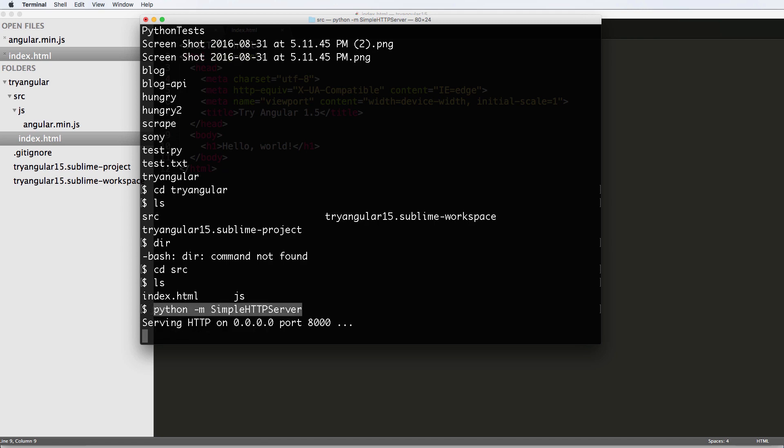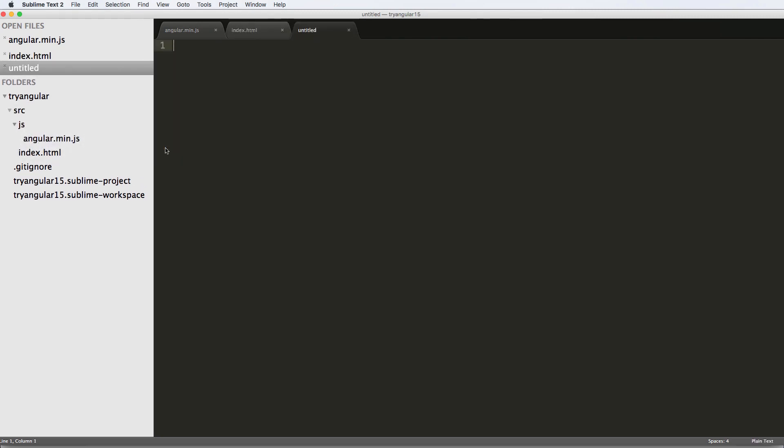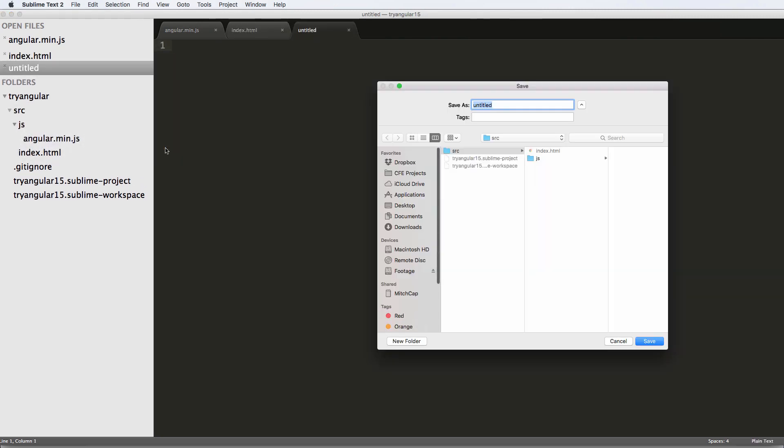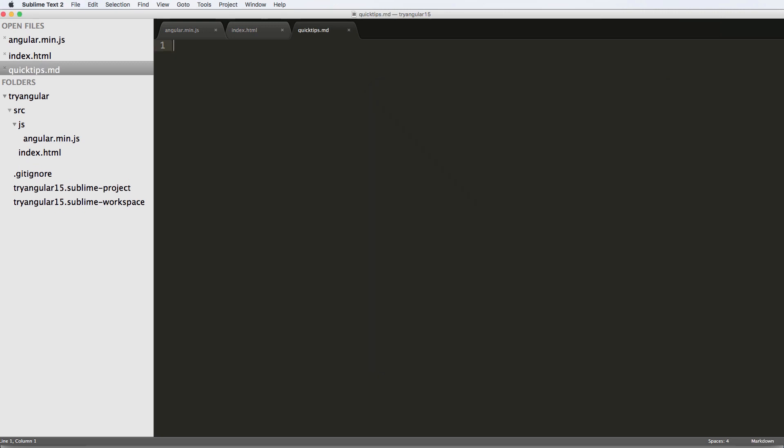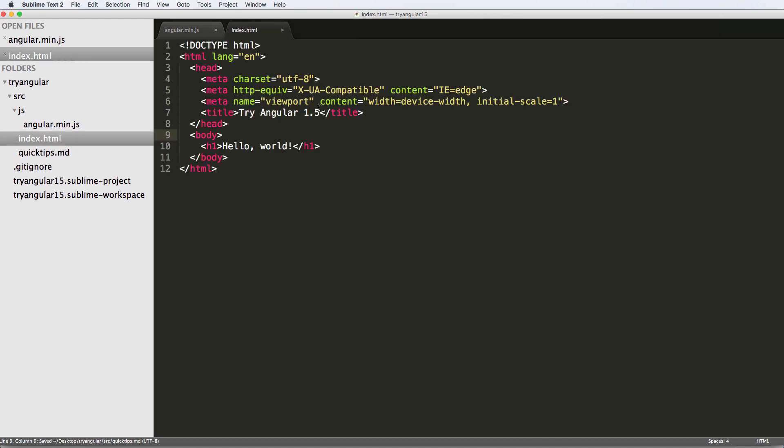So I'm going to go ahead and copy this command here, and we're going to put it inside of the SRC folder, and I'm going to just make this little quick tips markdown. So quick tips.md, and I'm just going to put Python in here. I'll go ahead and clean up that markdown later.